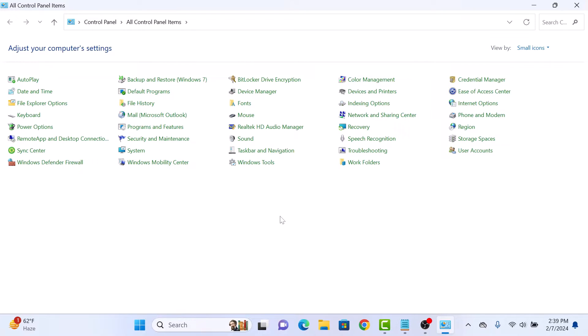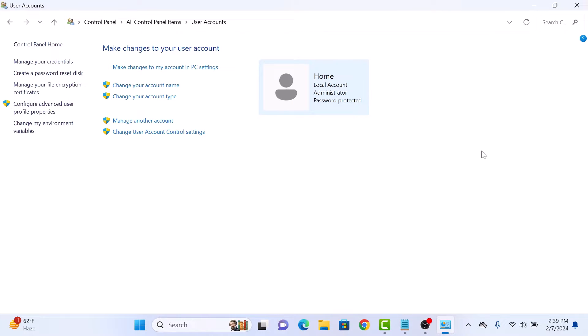Once you are in the Control Panel window, click on User Accounts. Here, click on Manage Another Account.